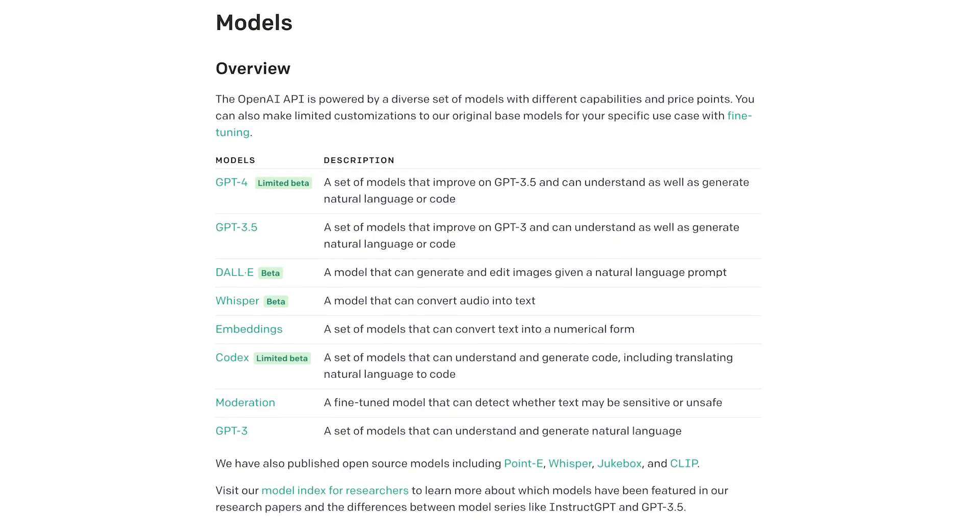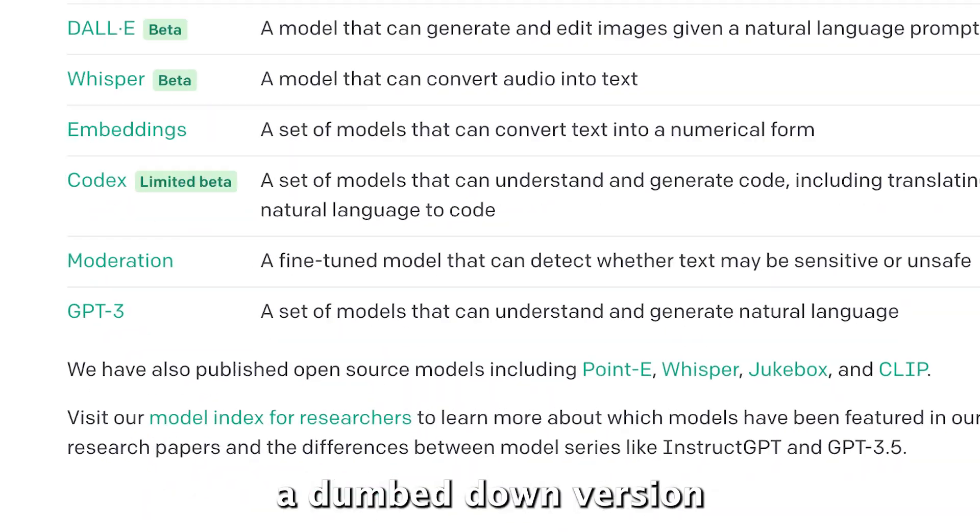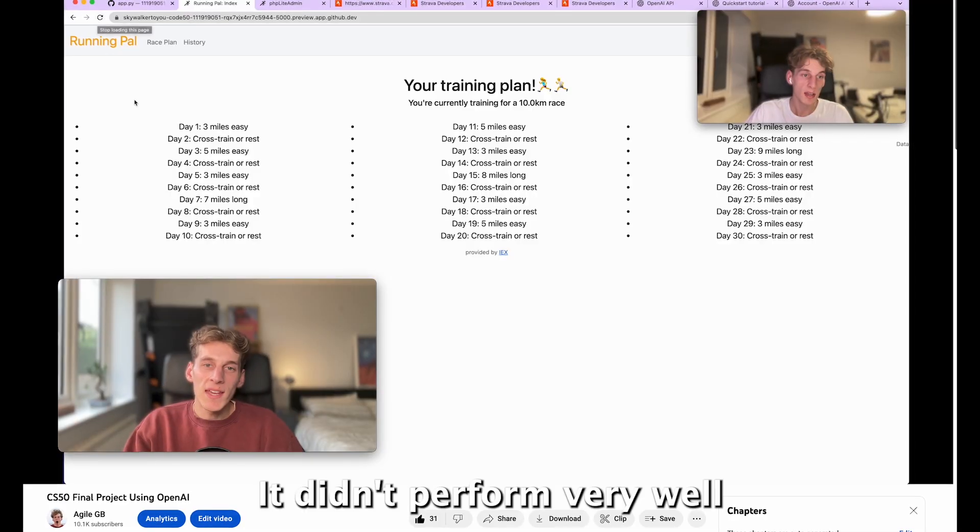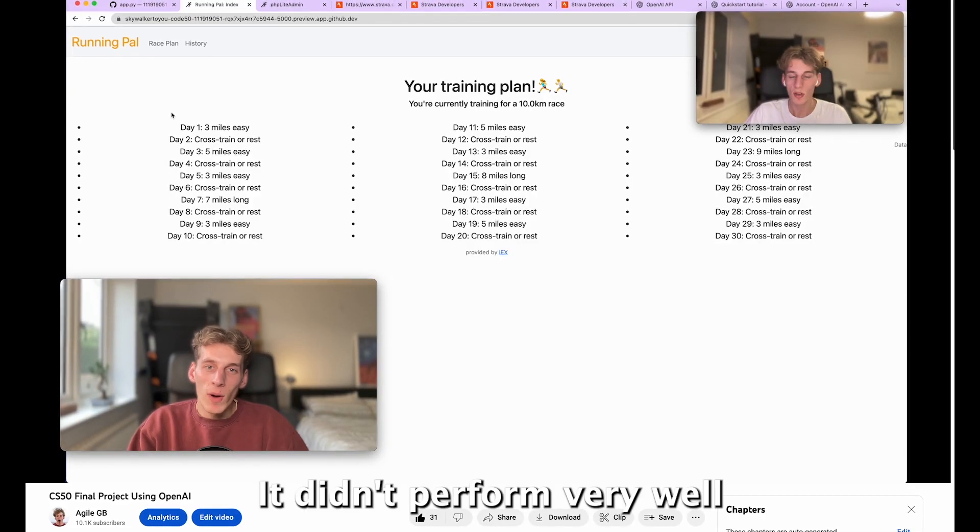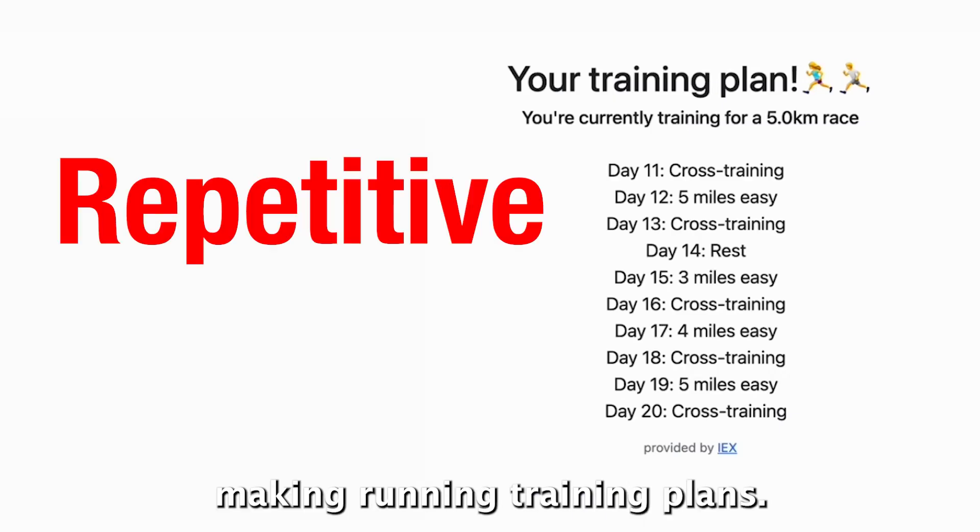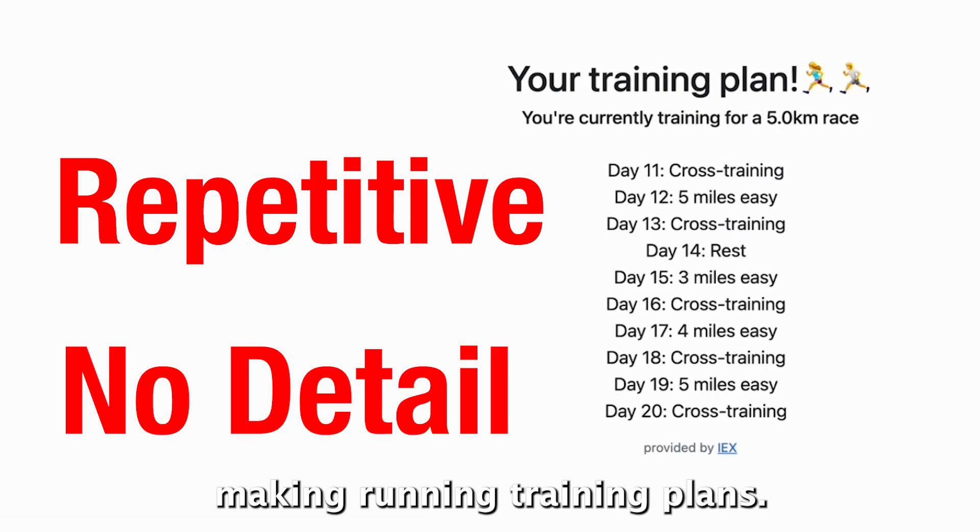The first version of my project used GPT-3, which is essentially a dumbed-down version of ChatGPT, but it didn't perform very well at really specific tasks, so in my example making running training plans. So to fix this I had to create my own fine-tuned AI model.